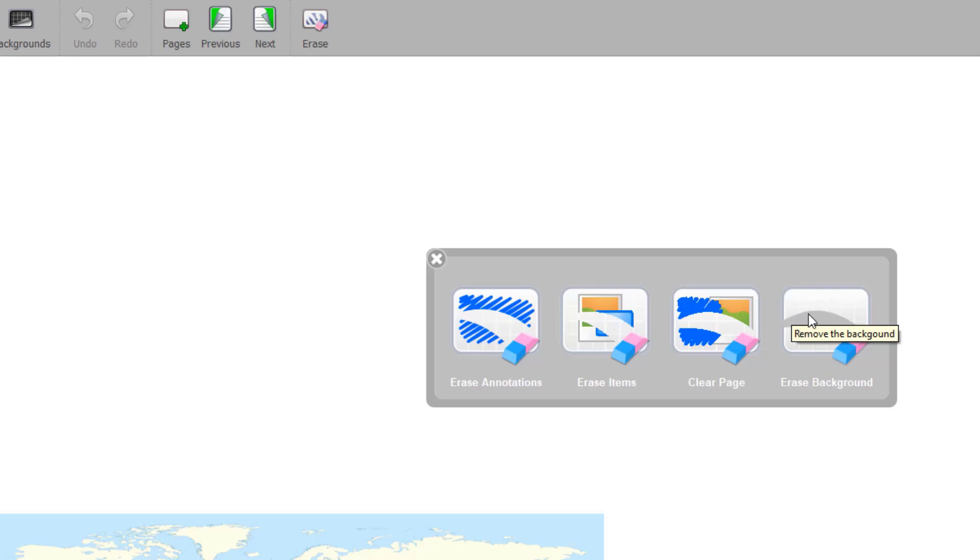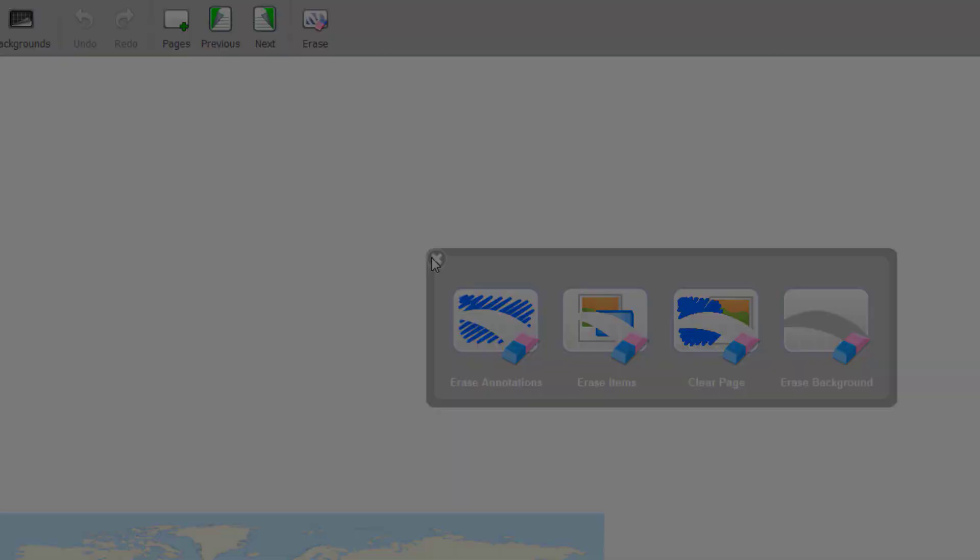In the next video, I'll show you how to work with objects and how to add files.